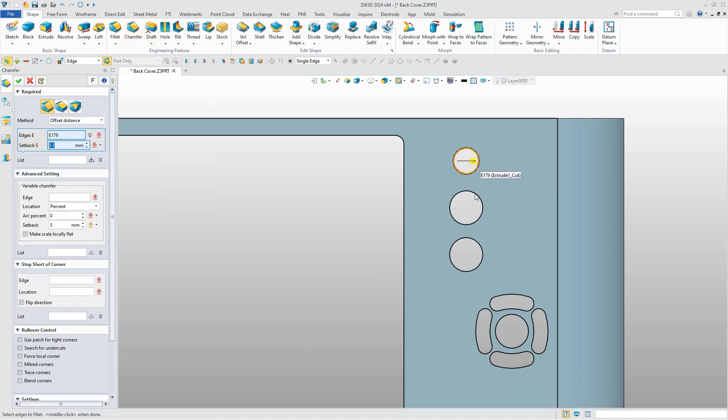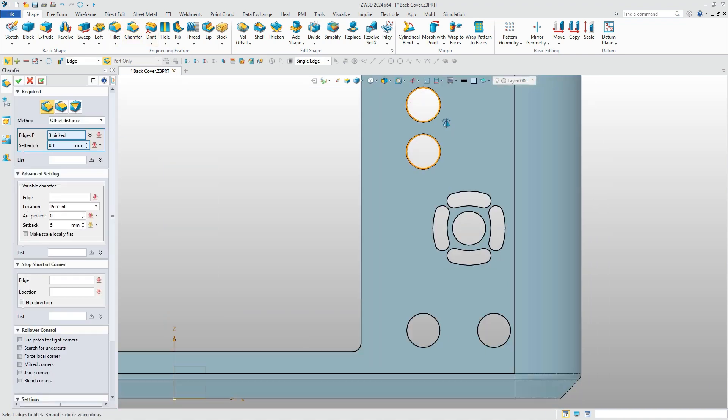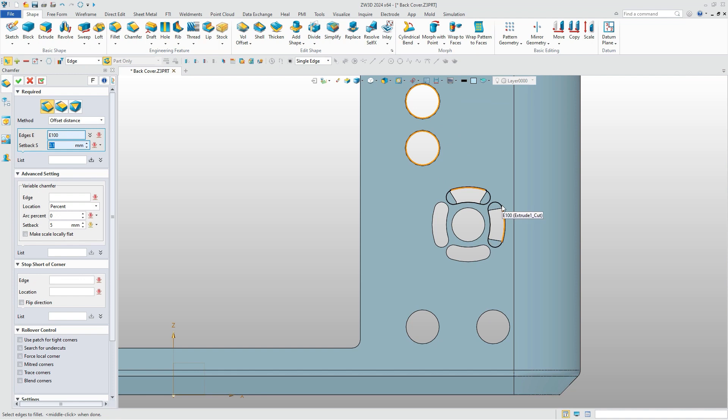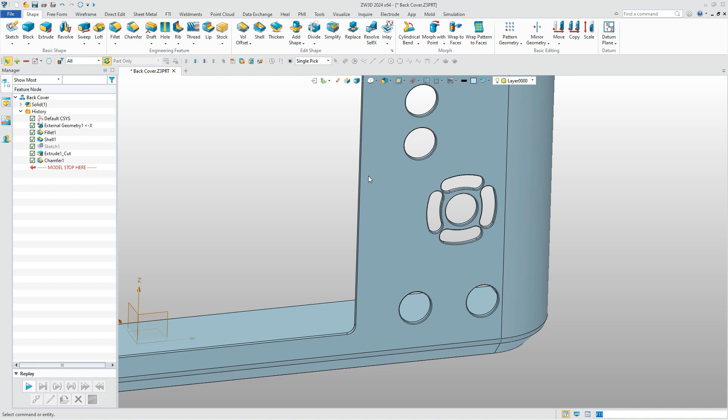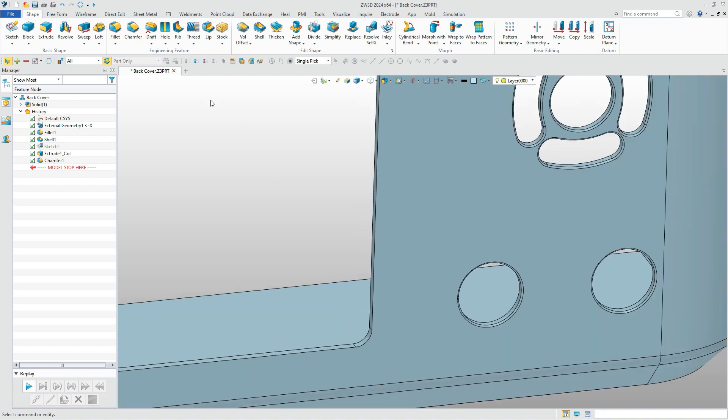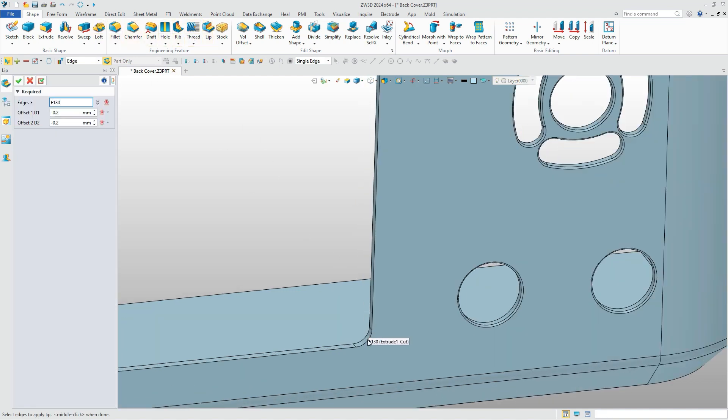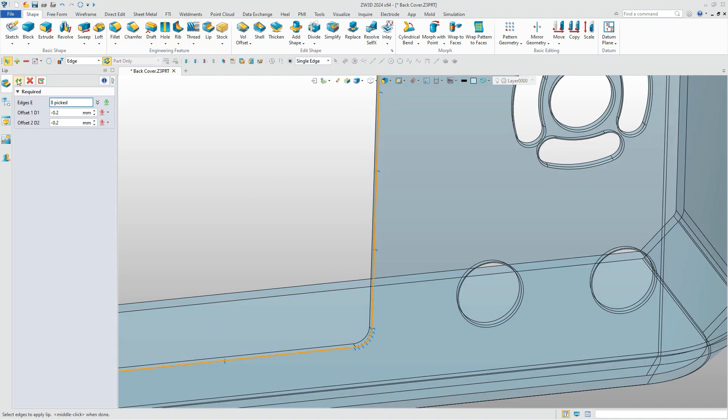Chamfer is required, it's the same to create as fillet. Then just select the edge and define the offset of each side to create the lip.